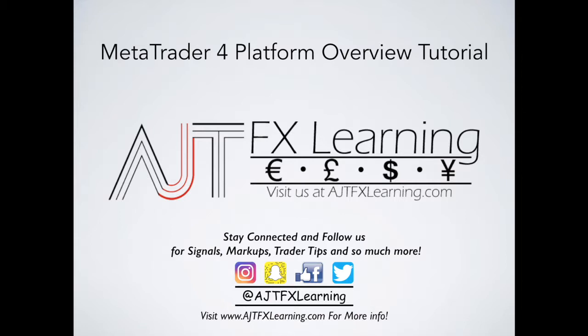And if you haven't done so already, visit our website at AJTFXLearning.com for some great trader tips and so much more to take your trading to the next level. So as you guys already know, let's go into MetaTrader 4 and let's actually get things going. I'll see you guys on the other side.